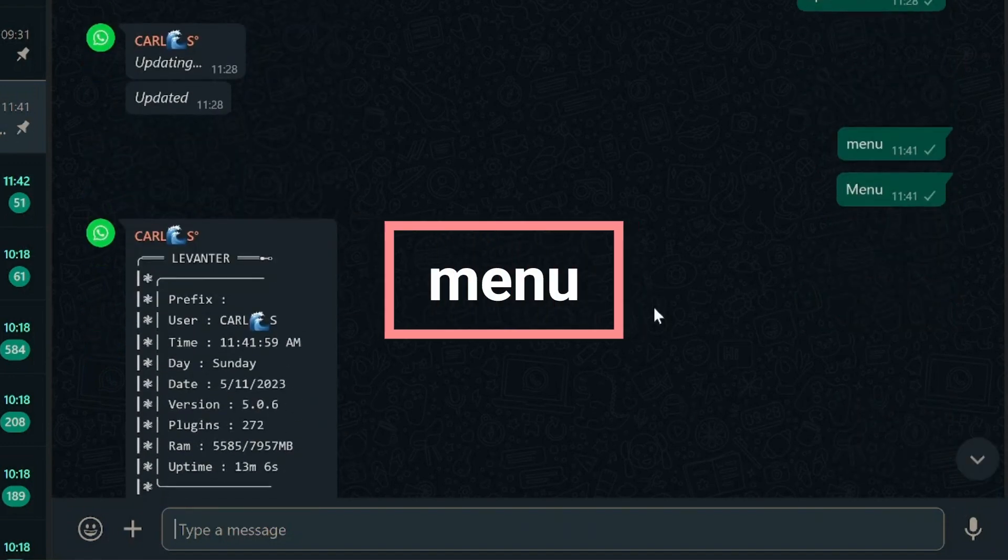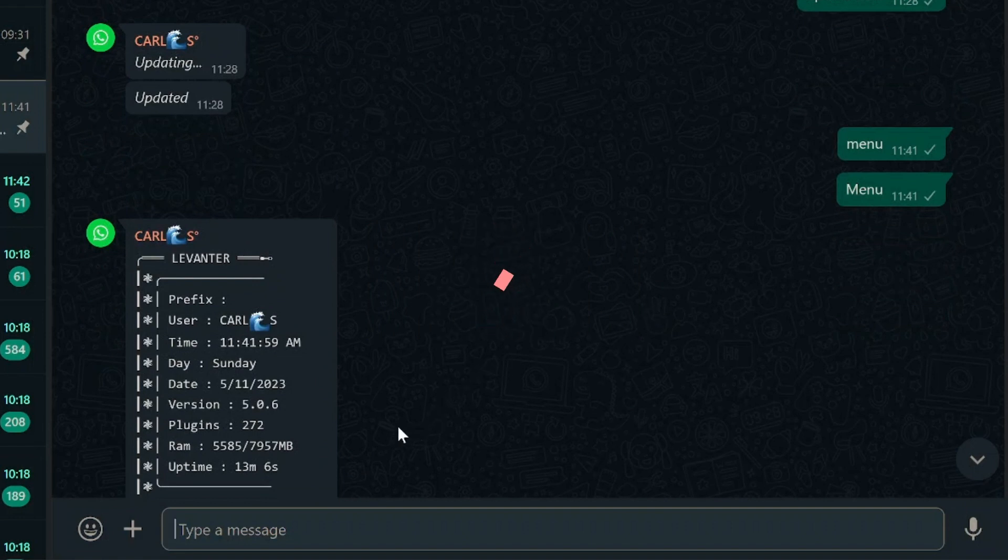You can tailor your bot to meet your group's specific interests, needs, and even quirks. And here's the best part. The complete list of these commands is displayed right on your screen, so you'll never be left wondering.